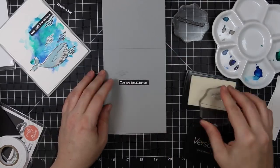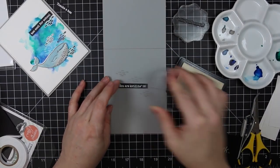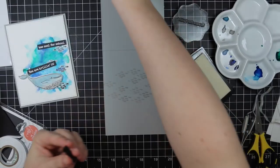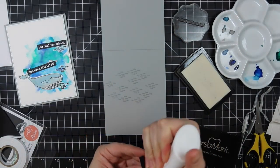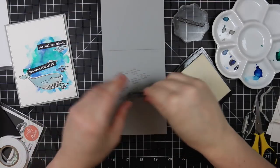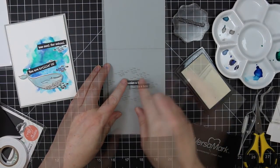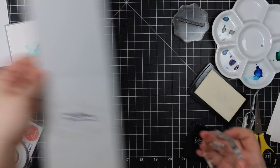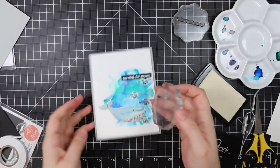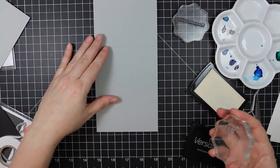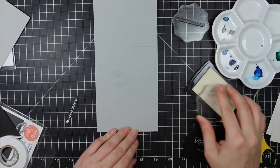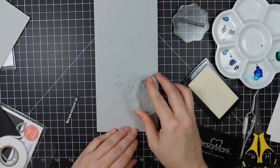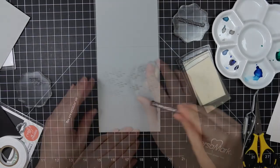Especially because with the one that says too cool for school, the sentiment I chose for the inside says you are krilling it. So I thought that was really cute. And then the other one says thanks a ton. So I stamped those little schools of fish multiple times across the inside of the card and then adhered the sentiment with that same liquid adhesive. And then did the exact same thing to the second card, just one for continuity and two because it was easy.